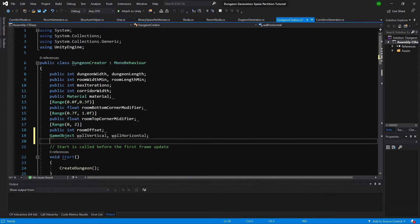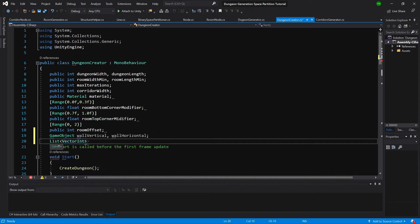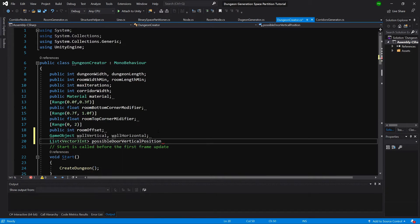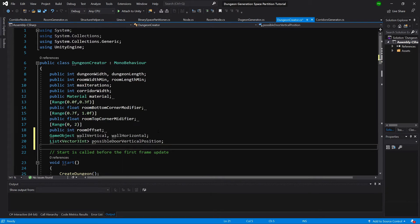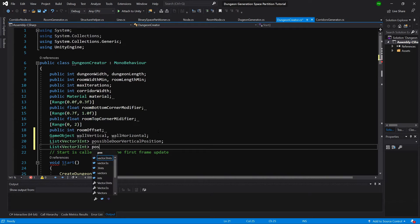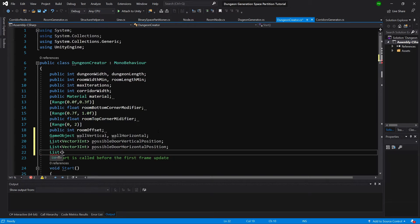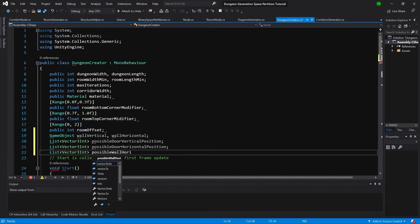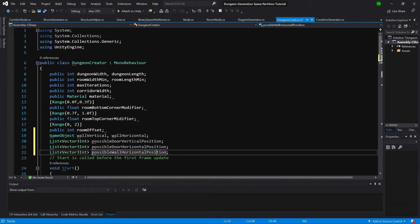We also need four lists of Vector3Int. The first will be called possible door vertical position, the next possible door horizontal position, then possible wall horizontal position, and last possible wall vertical position.